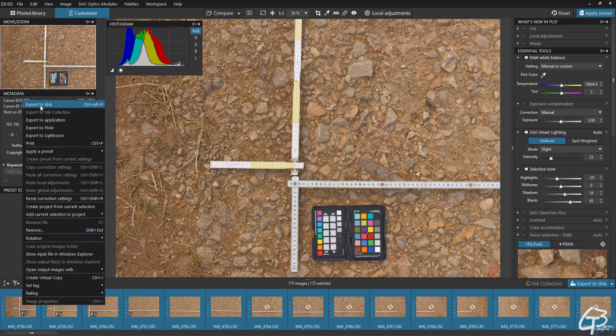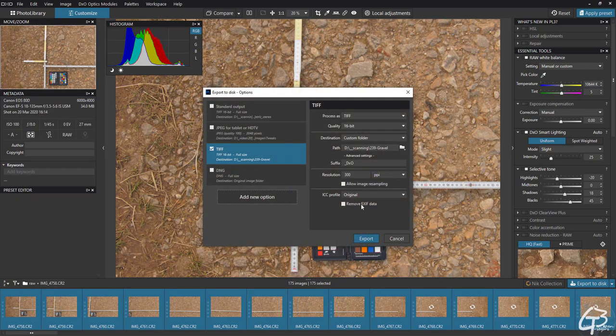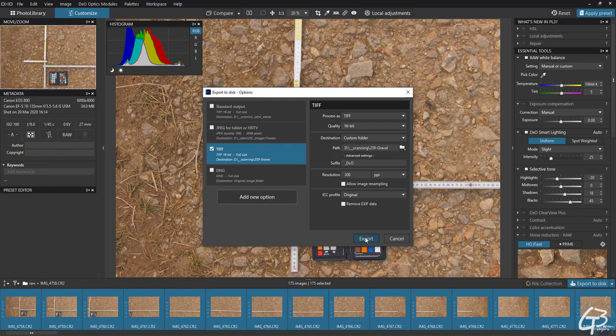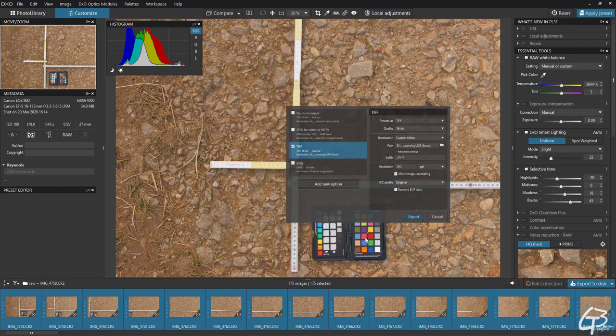And when done, to make sure we don't lose any information, let's export all images as 16-bit TIFF files.